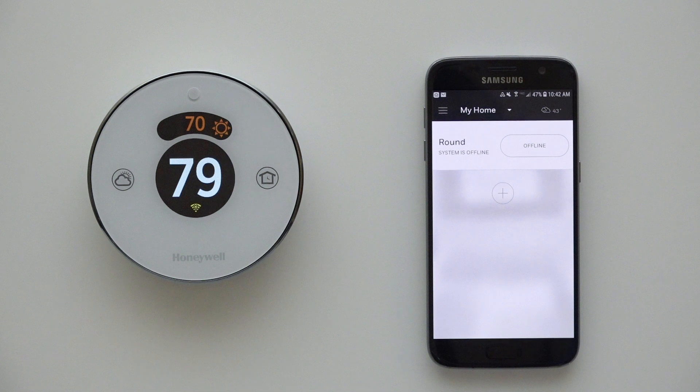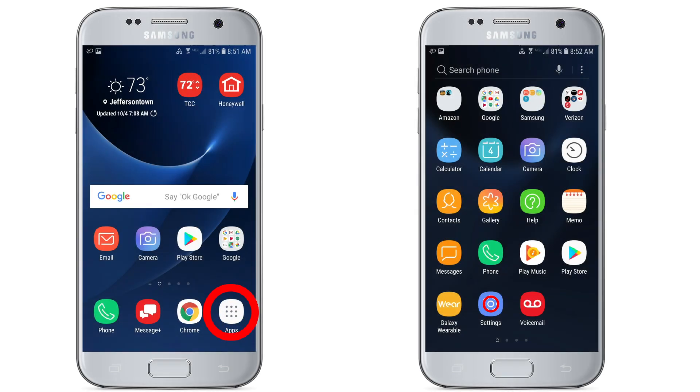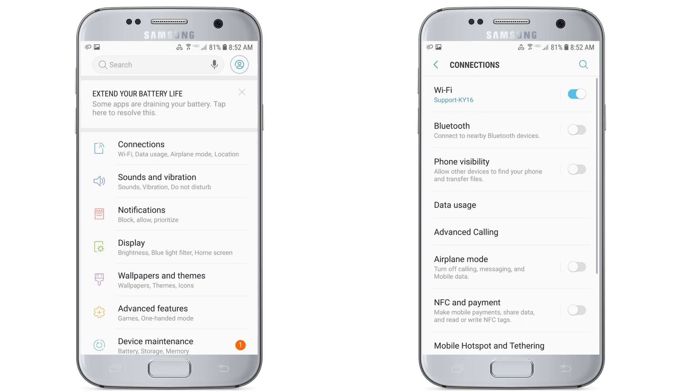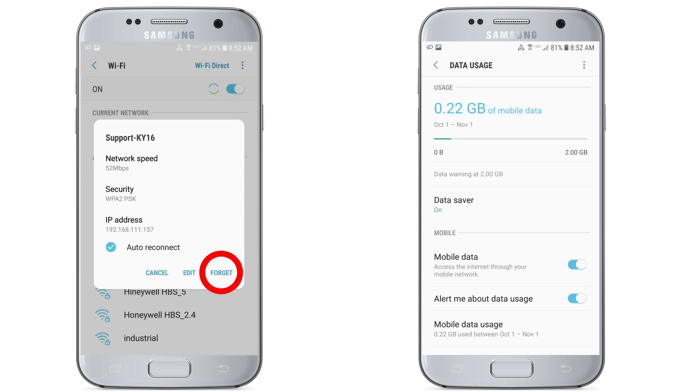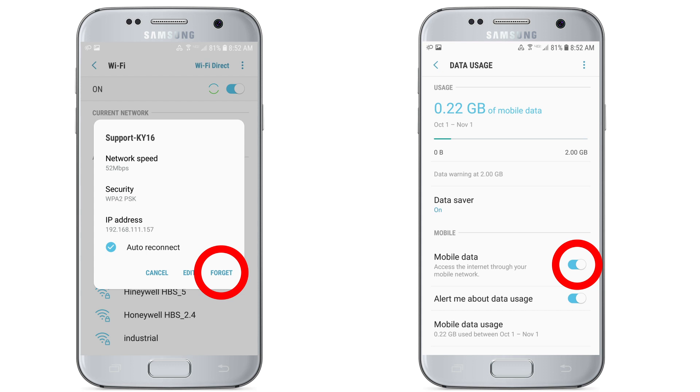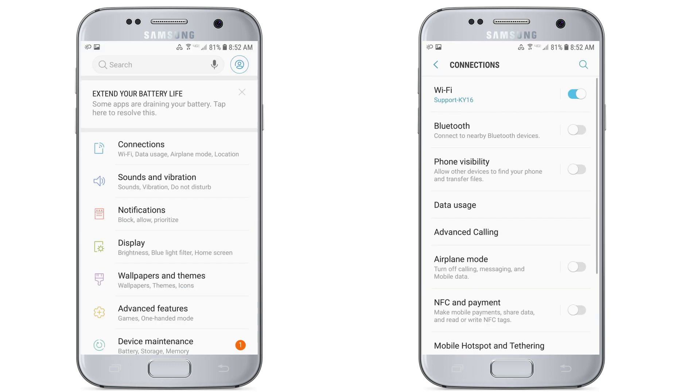First, it's important that we check a few things on your mobile phone or tablet. Navigate to the settings on your device and forget all other Wi-Fi networks and connections other than the Wi-Fi network that we will be connecting the thermostat to. It's also a good idea to turn off mobile data or to turn on airplane mode, just for the initial setup of the thermostat.